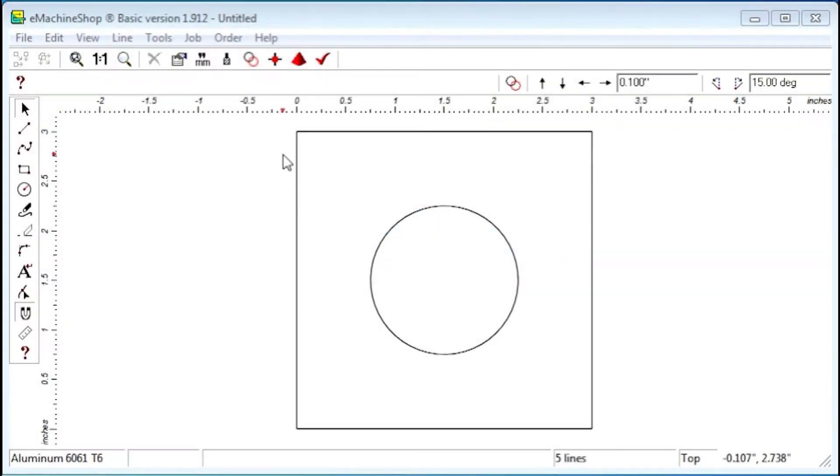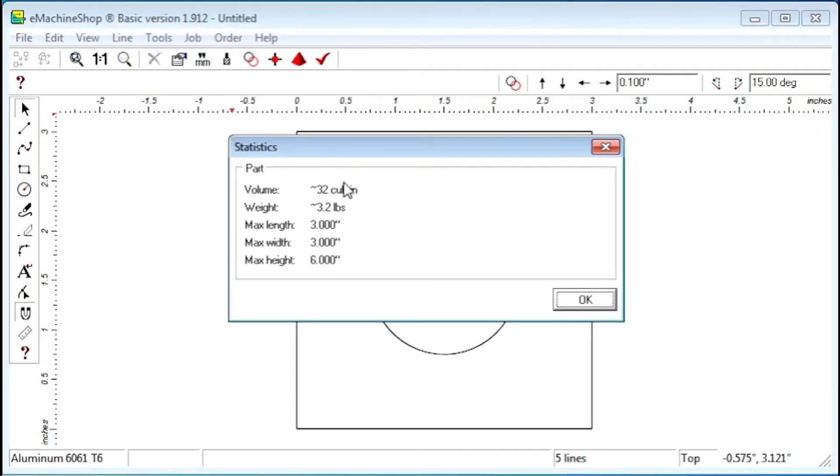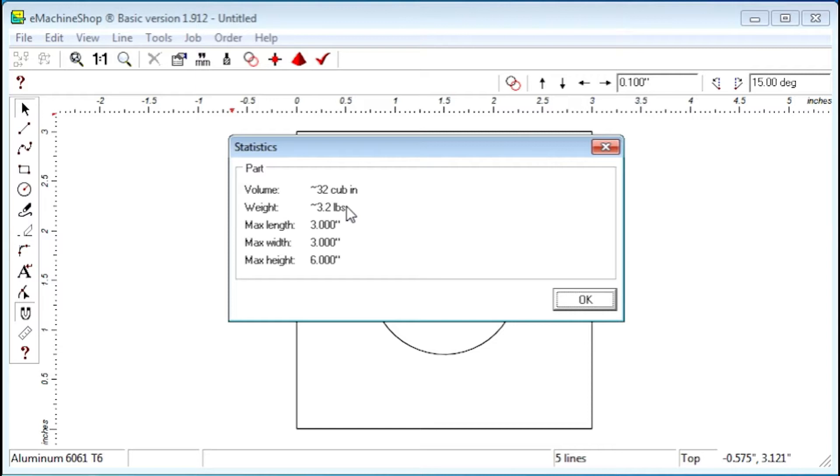The Statistics command shows a dialog where you can see the volume, weight, and overall size of your part. The weight calculation can be useful when designing airborne parts and similar weight-sensitive applications. Let's close the dialog.